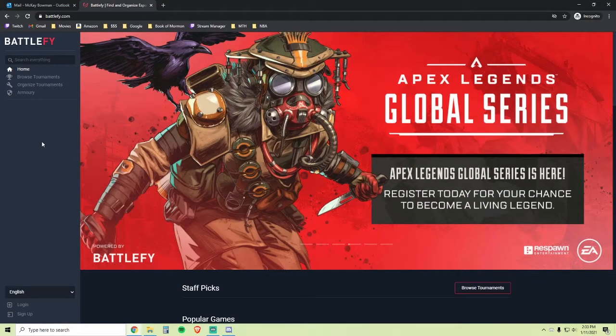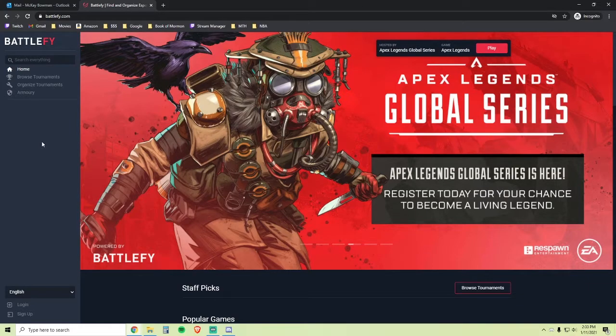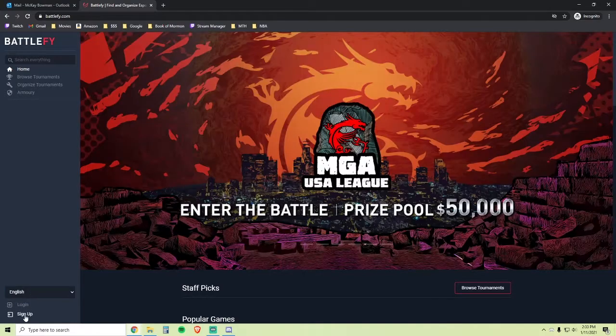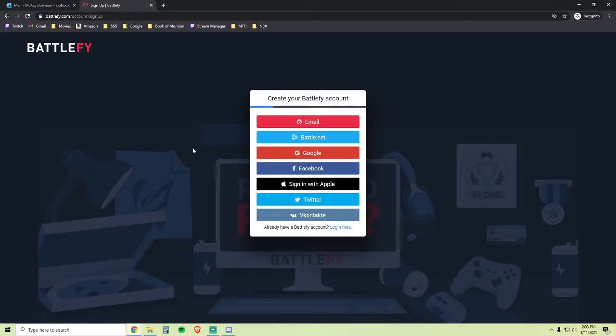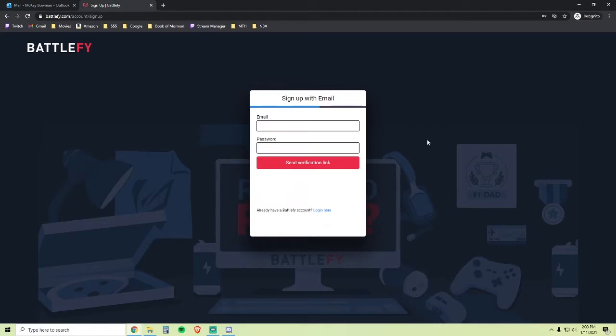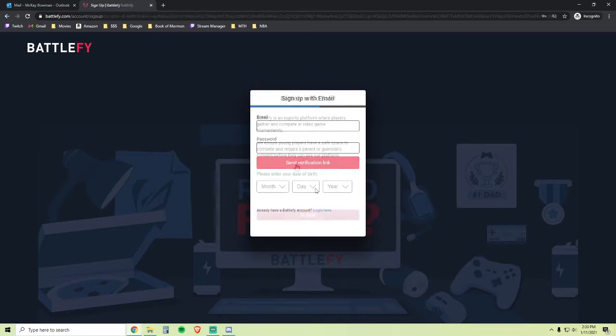I'm now going to go over how to create a Battlefy account and how to join the tournaments. First, go to Battlefy.com and click Sign Up in the bottom left. Create your account using the Email option. Read and agree to the Terms of Service and Privacy policy and click Make Sense to Me. Here you will type in your email and create a password, then click Send Verification link.